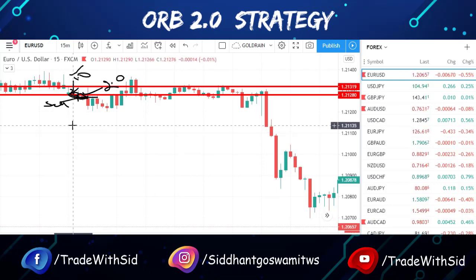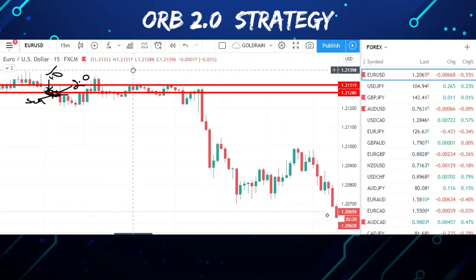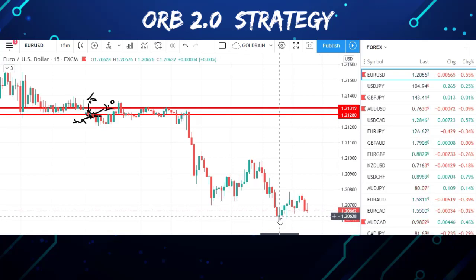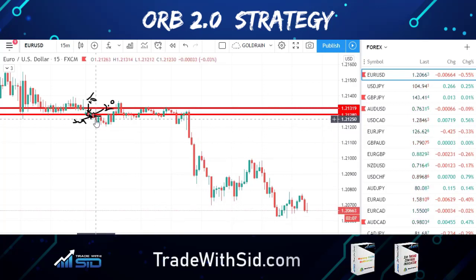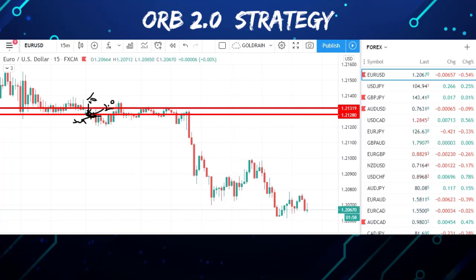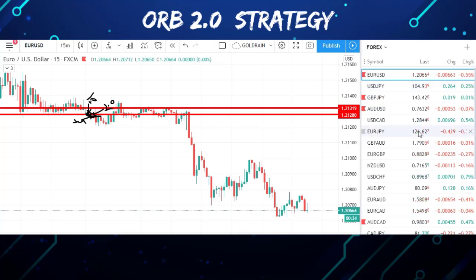We entered a sell at 1.2126, and the minimum point for the day was 1.2063, so we got around 63–65 pips. That's not bad for a single day. I could end the video here, but I don't want to be superficial — I'll go ahead and show you more pairs.